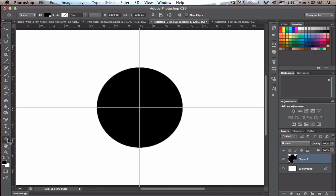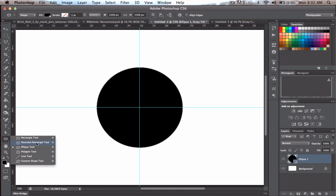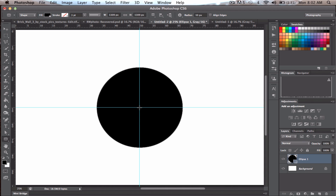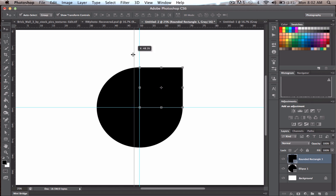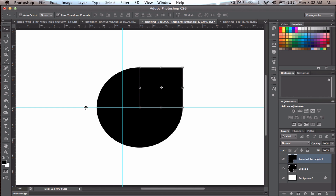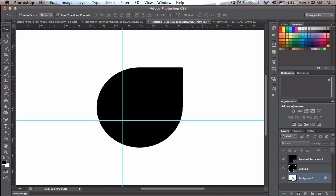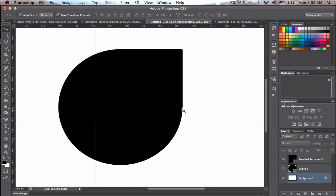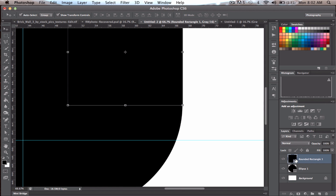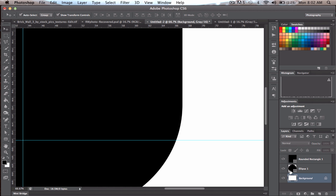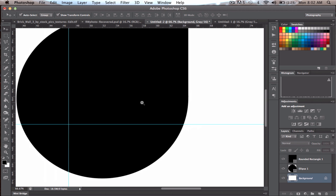Click on the Rounded Rectangle tool, go to the center again without holding Option or Shift, and drag out until you reach the side and top of the circle — that looks about right. Click the Move tool and move the guidelines out of the way to check alignment. Adjust by one pixel if needed until it lines up perfectly.